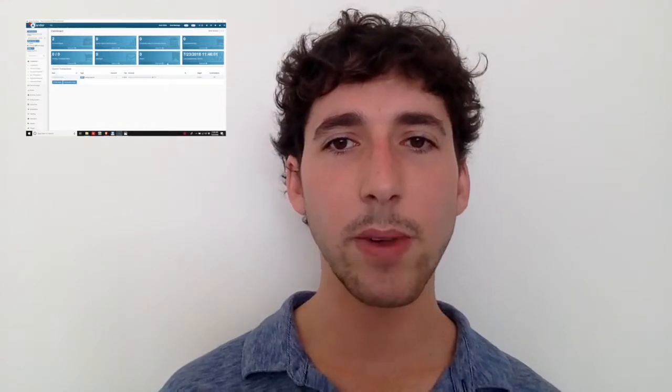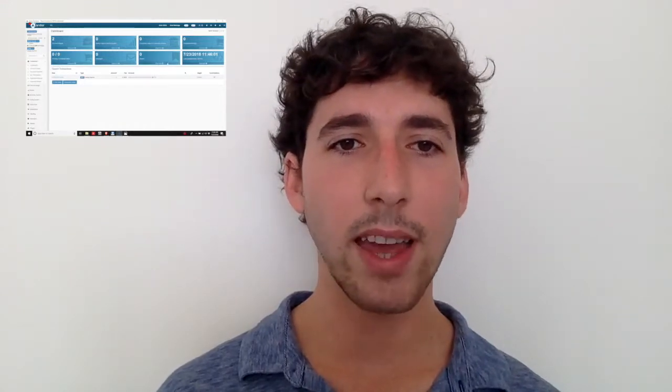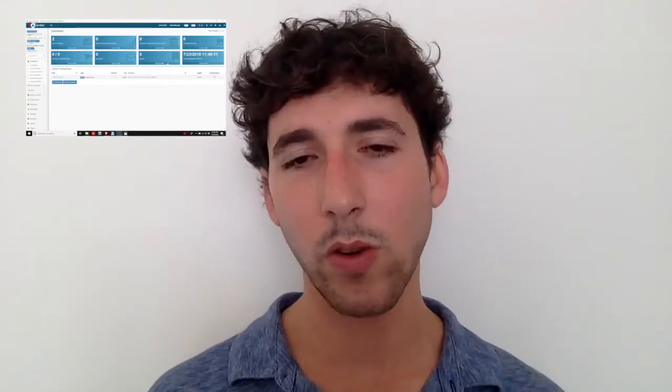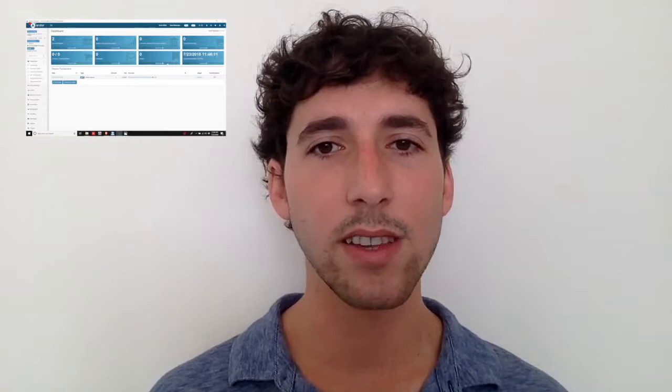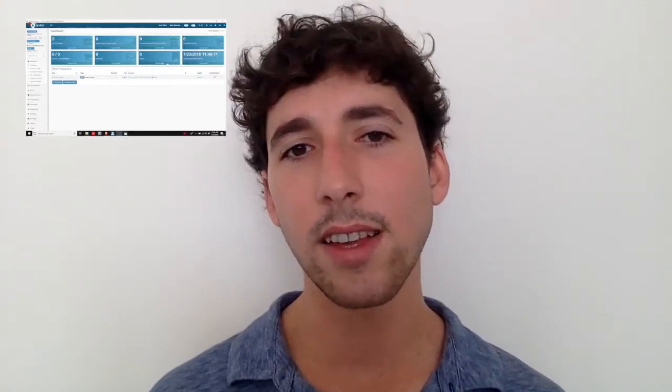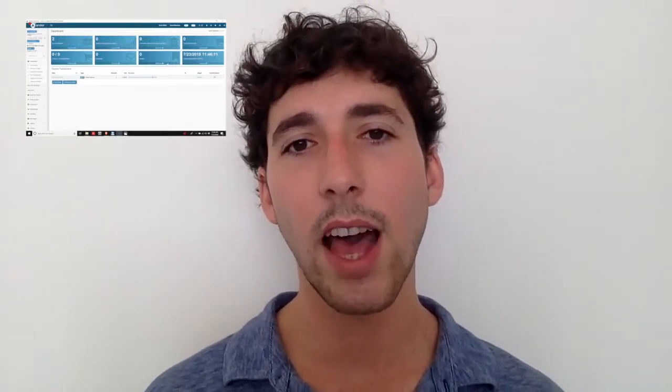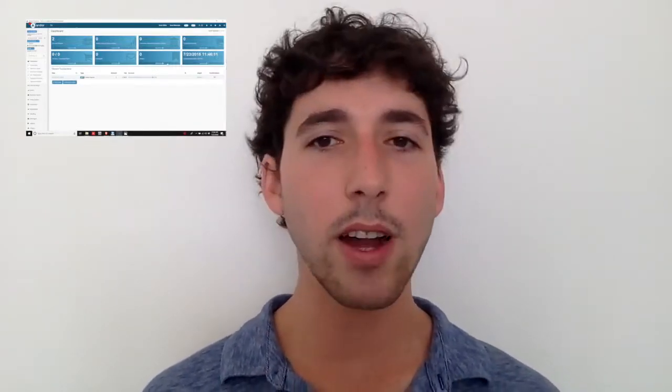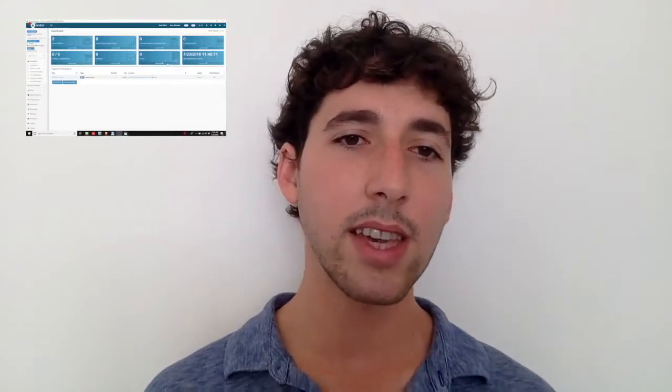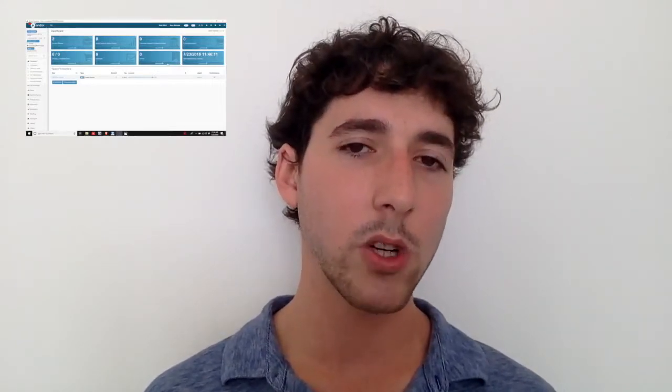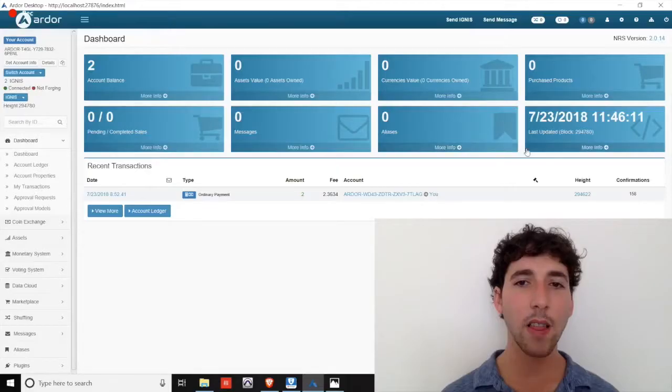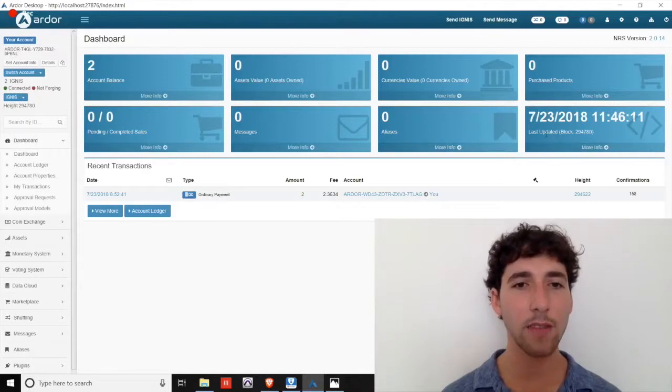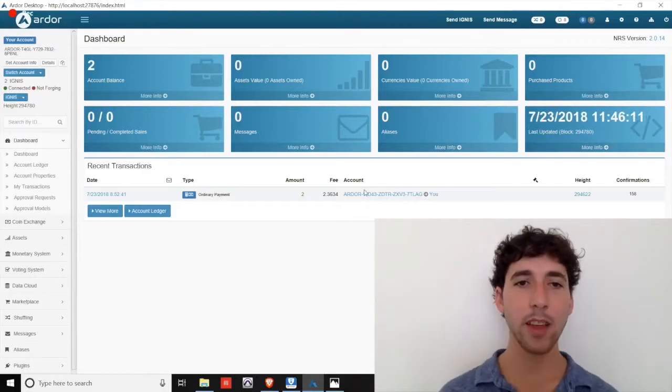The third shows the number of Ignis aliases you own. Aliases are like namespaces or domain names. They are shortened handles for referencing accounts. So for example, you could purchase an alias so that clients, app users, or friends can send money to a name that's easier to remember than your current public address. The last box on the line shows the block information, just like the Ardor chain.